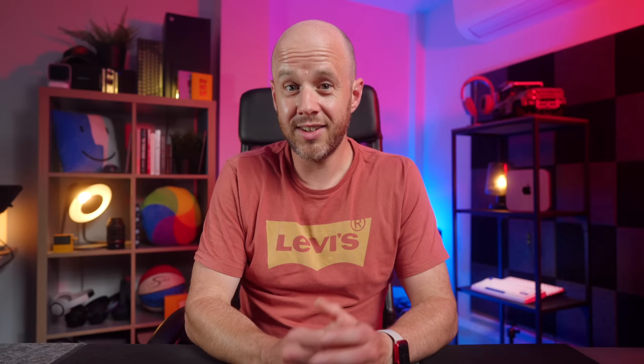So immediately, people need to know it's there. Stage Manager on the iPad does feel like a genuine step forward for iPadOS.